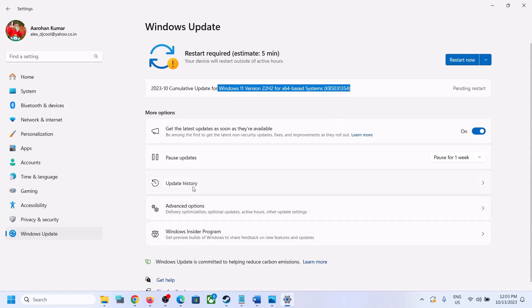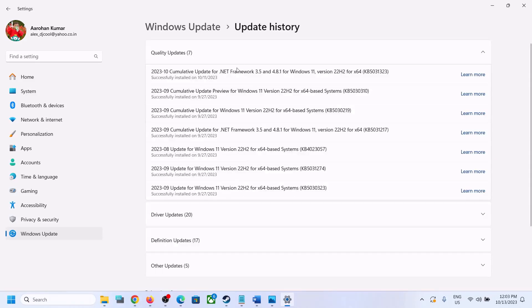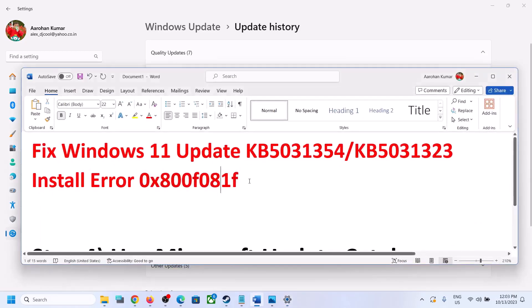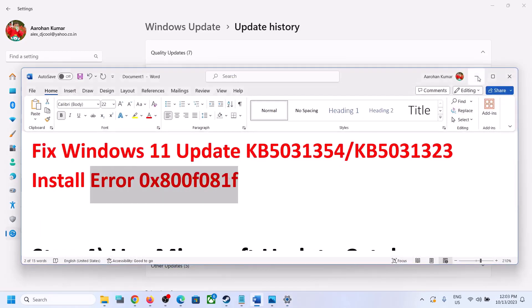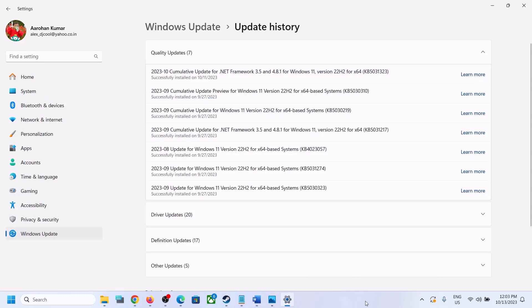So one of the steps shown in this video should help you to install these updates successfully on your Windows 11 computer, and you should not receive this error code anymore. Thank you so much for your time — please like this video and subscribe to my channel.